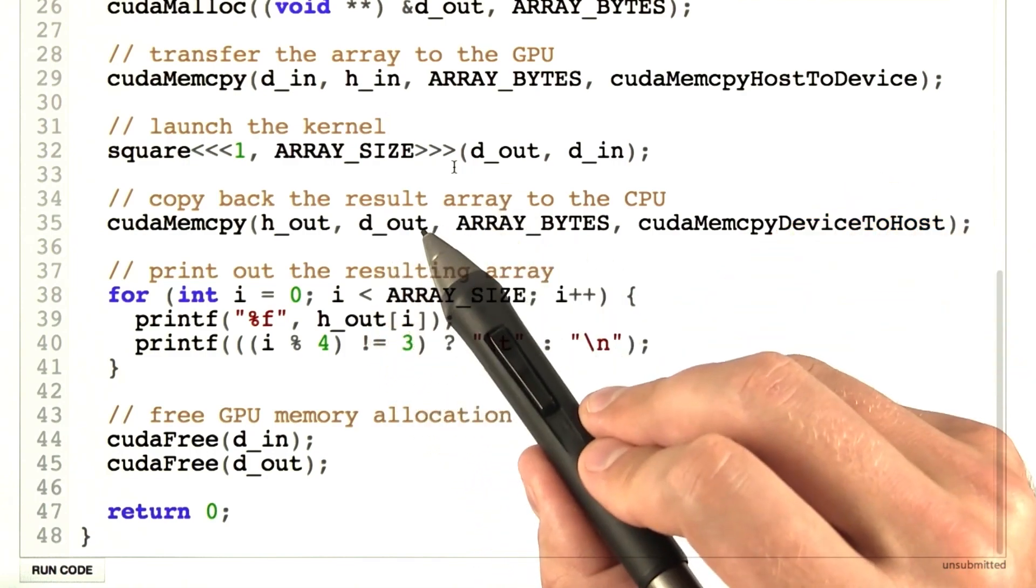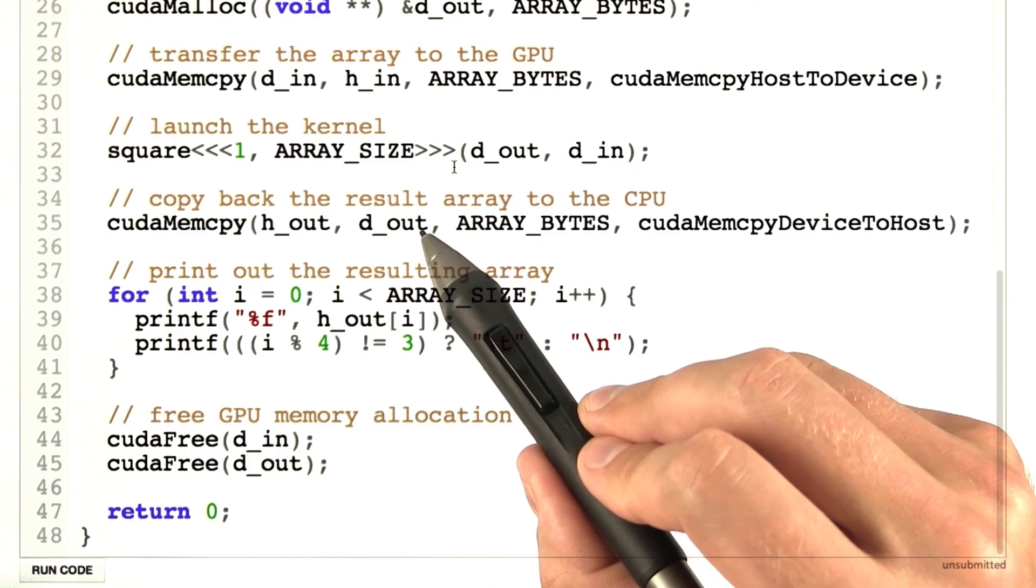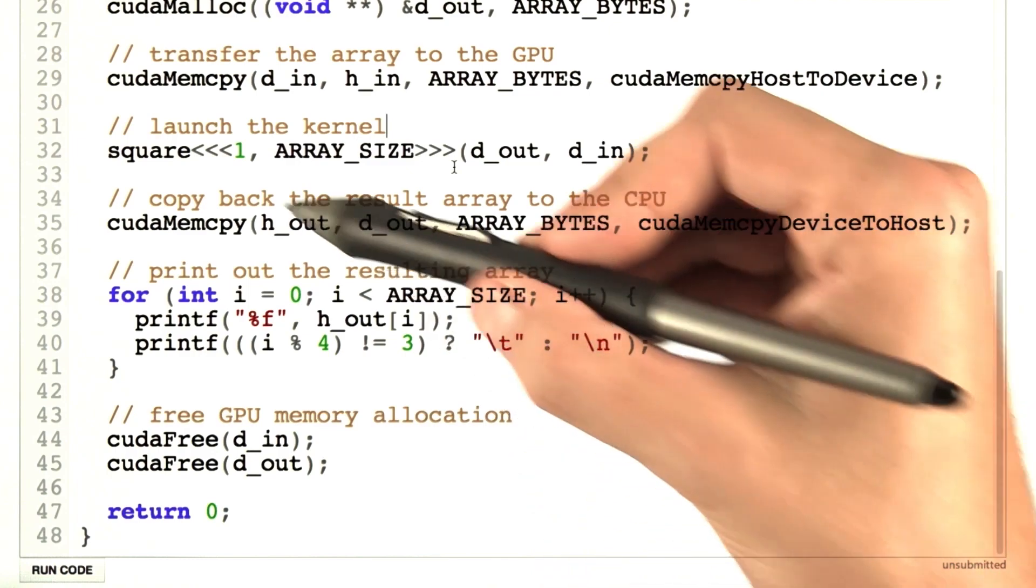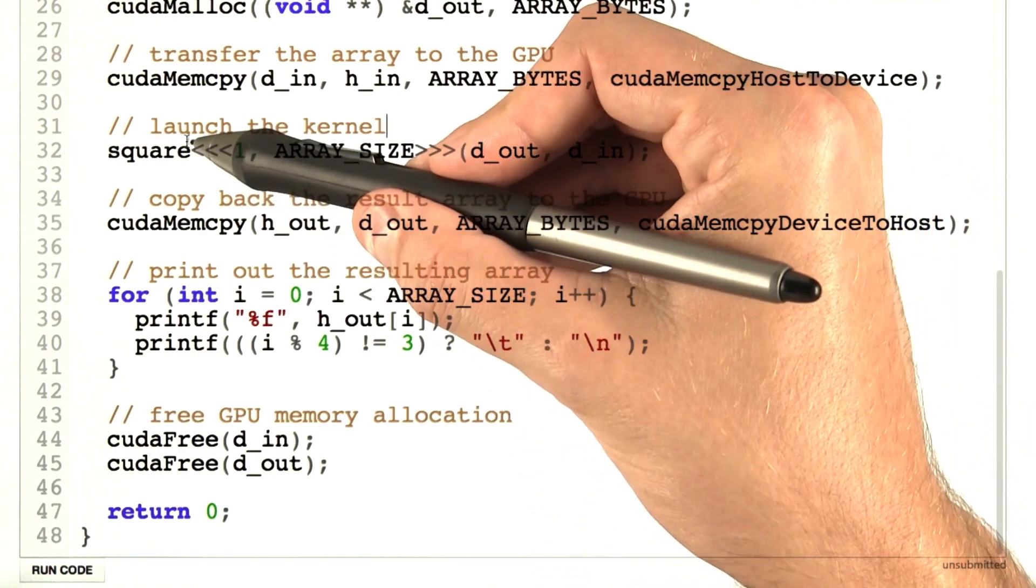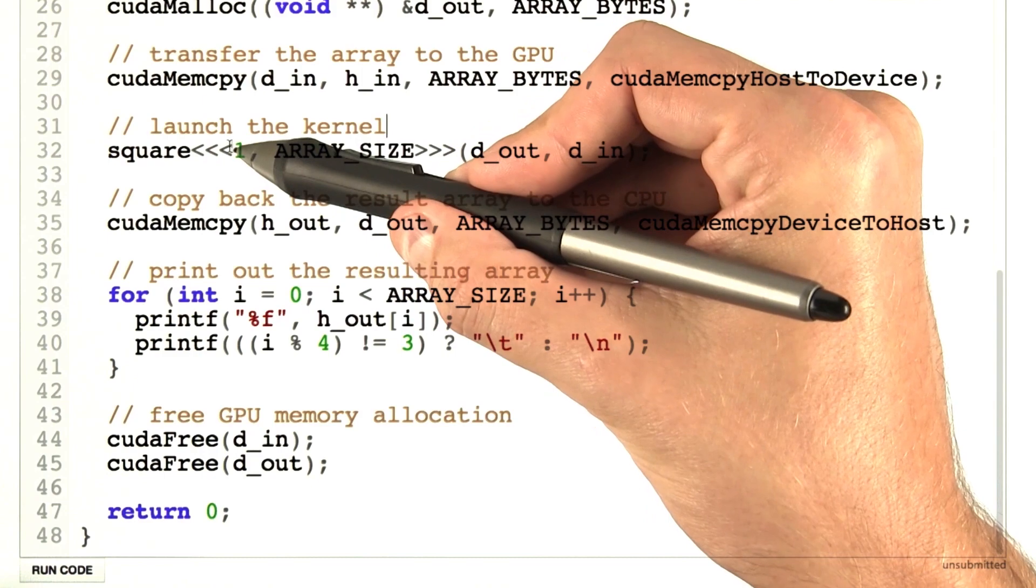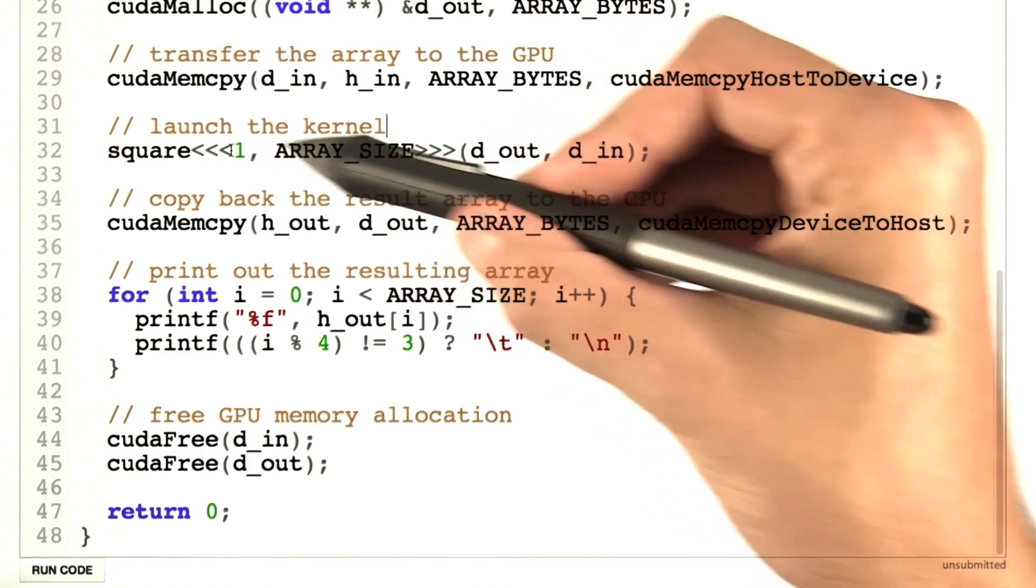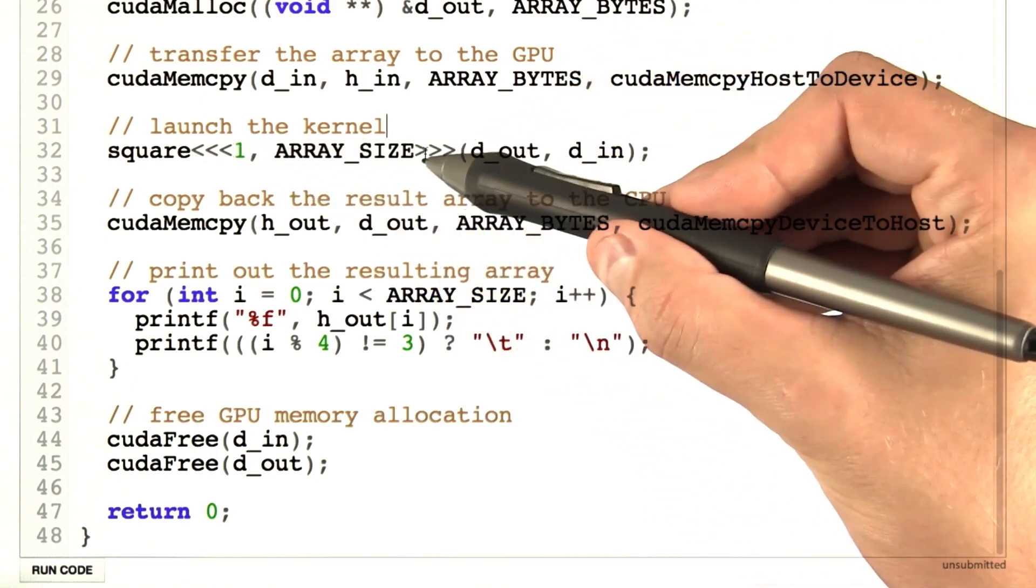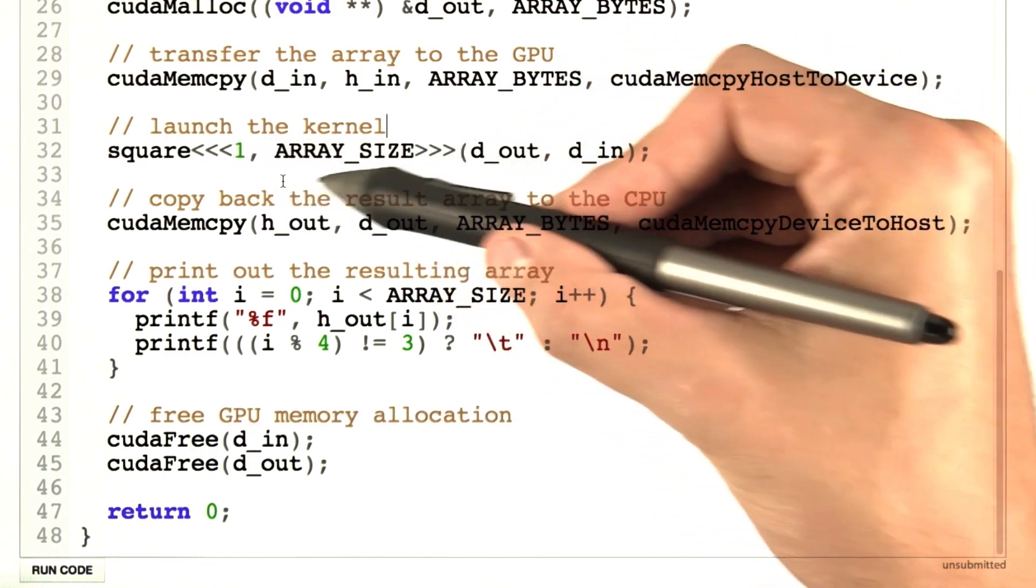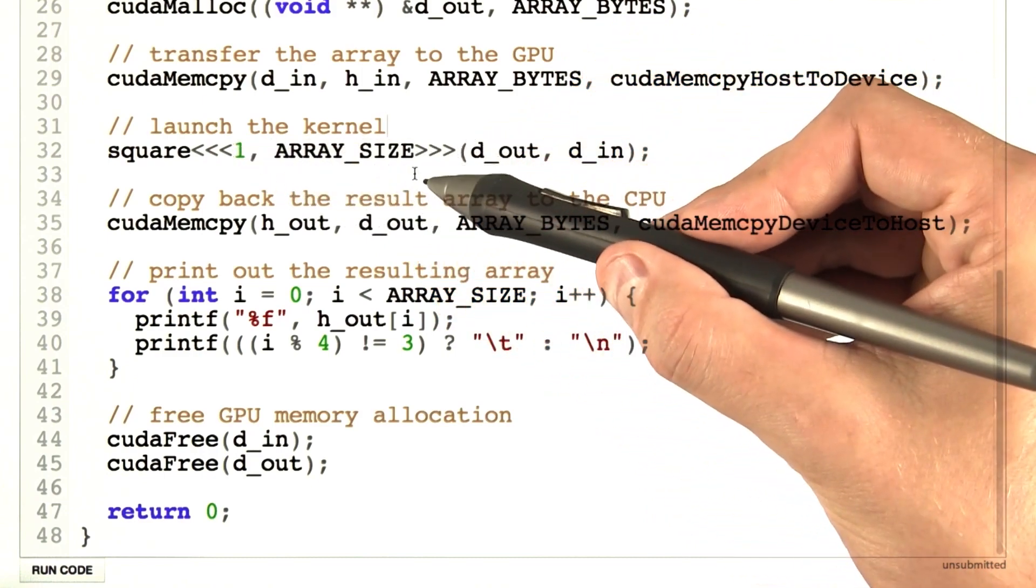So here's a new piece of syntax in CUDA, the CUDA launch operator. The CUDA launch operator is indicated by these three less than signs and these three greater than signs with some parameters in the middle.